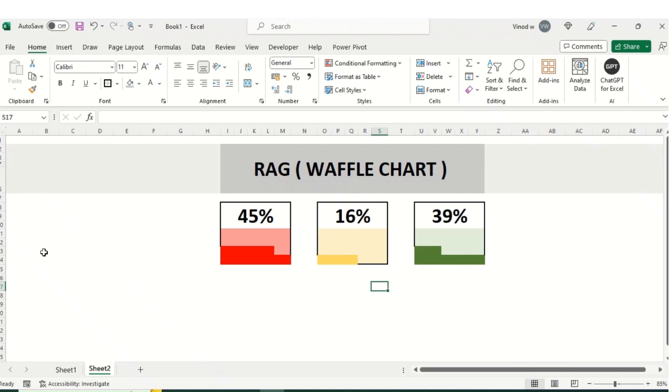Hey Excel Geeks, hope you all are doing well. In this series, we are going to cover a topic called Waffle Chart. In Excel, Waffle Chart, how it works.